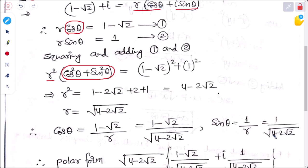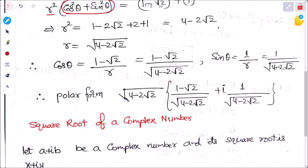The polar form is r times (cos theta plus i sin theta). Putting in our values: r equals root over (4 minus 2 root 2), cos theta equals (1 minus root 2) divided by root over (4 minus 2 root 2), and i times 1 divided by root over (4 minus 2 root 2). This is how we easily convert Cartesian form to polar form.